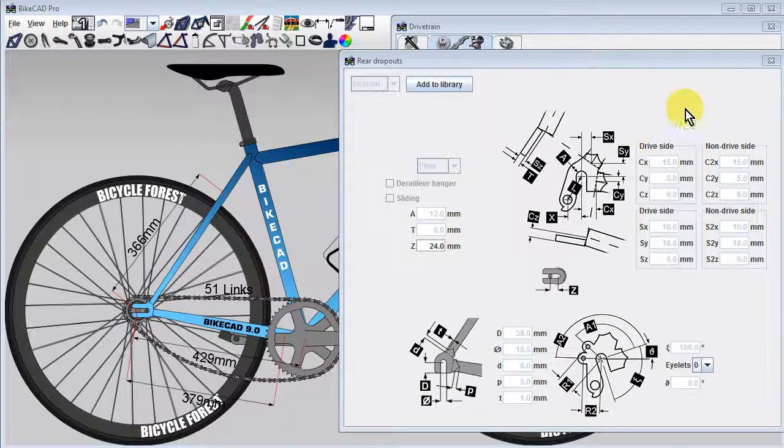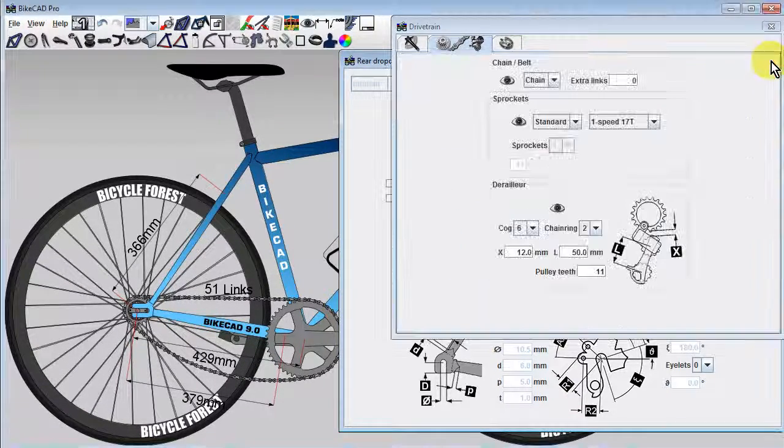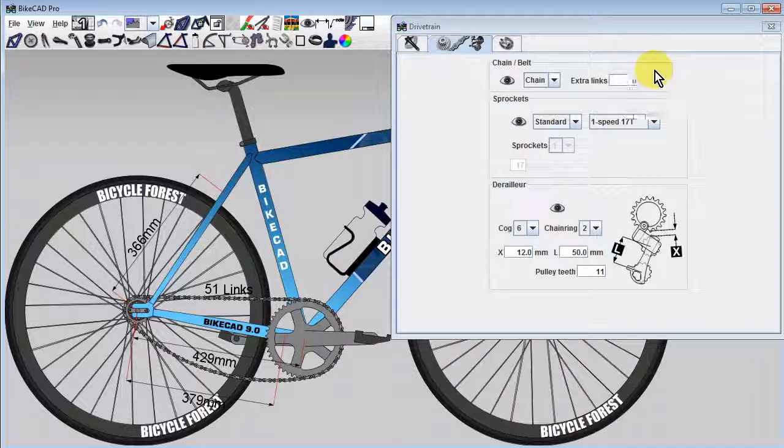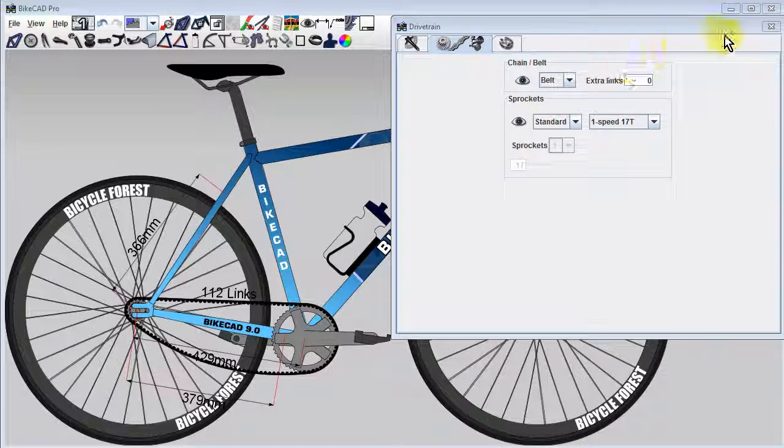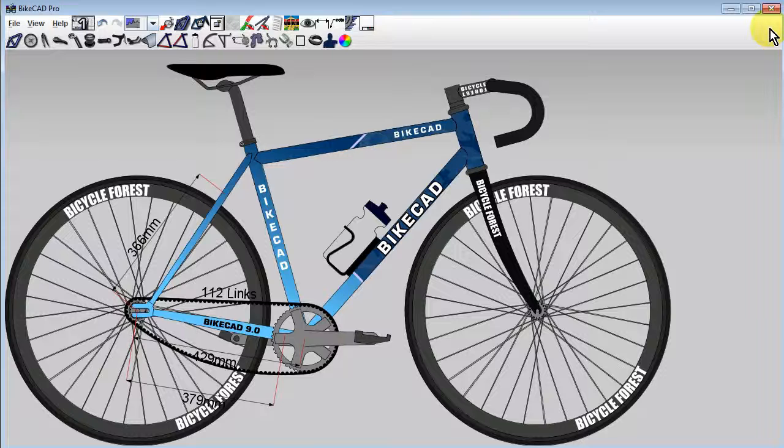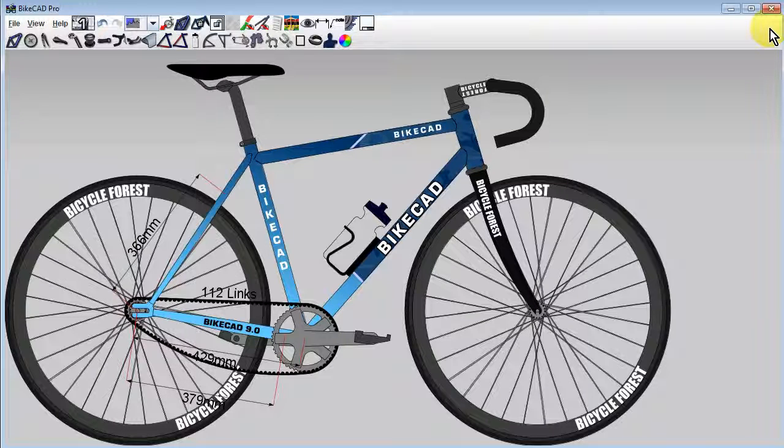All points discussed in this video apply equally to the use of a belt drive, which we can display by selecting Belt in the drivetrain dialog box as shown.